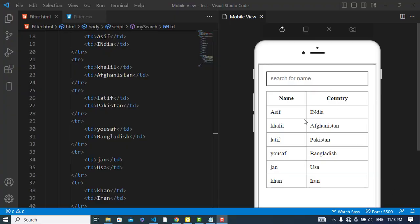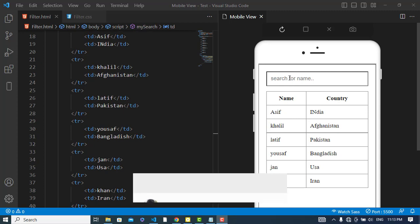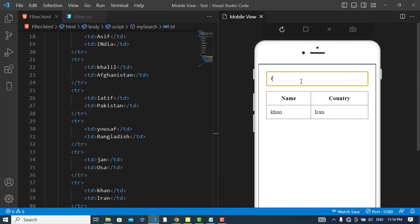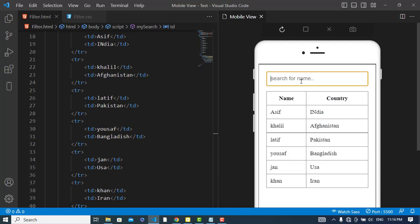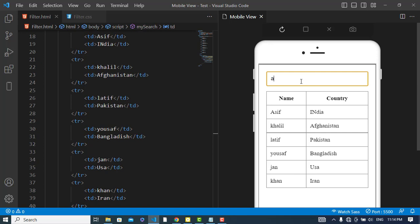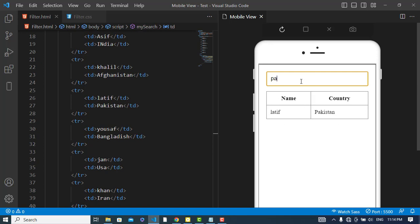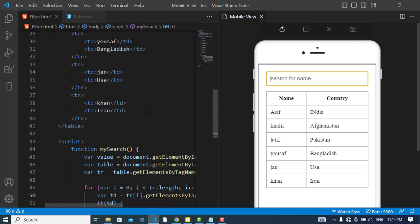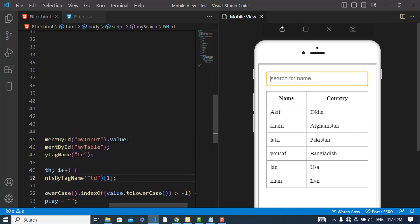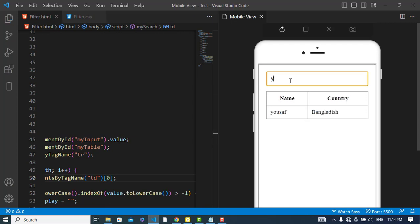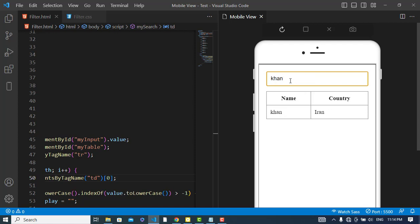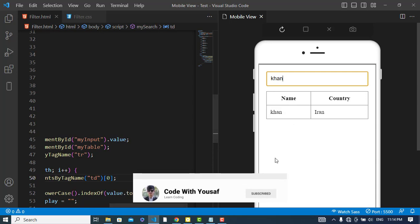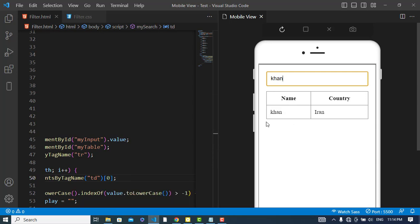Hi everyone, in this video we will filter or search in a table using JavaScript. For example, we are searching this country now. Let's write, for example, around India, Afghanistan, Bangladesh which one you would like to. If you would like to search based on the name, so we can just simply come here. It is searching based on name now. It is searching based on name.